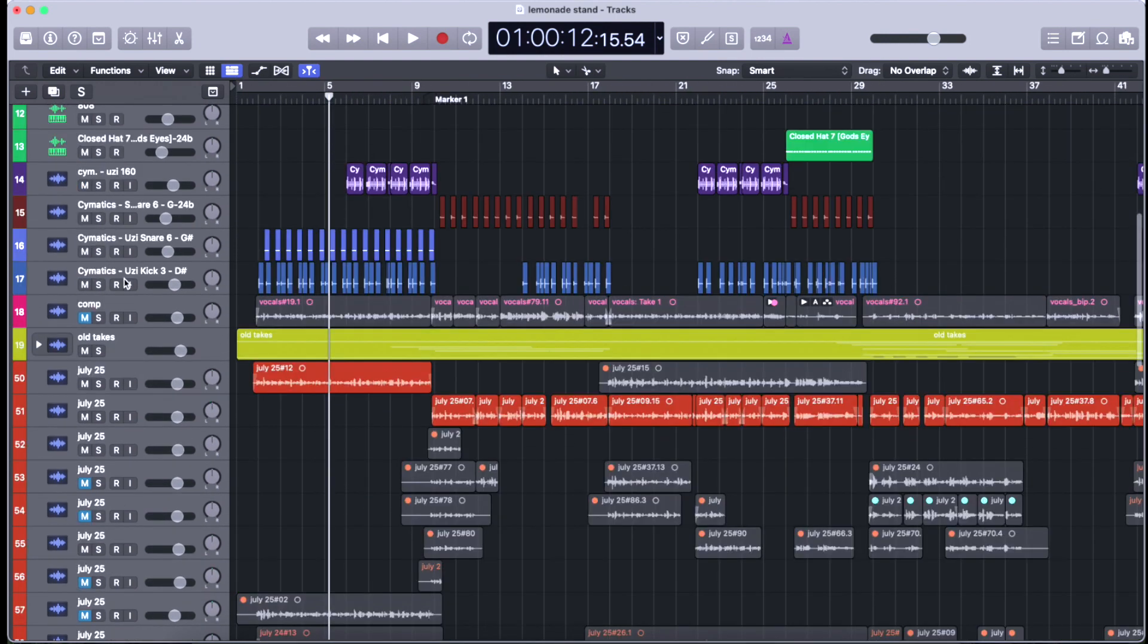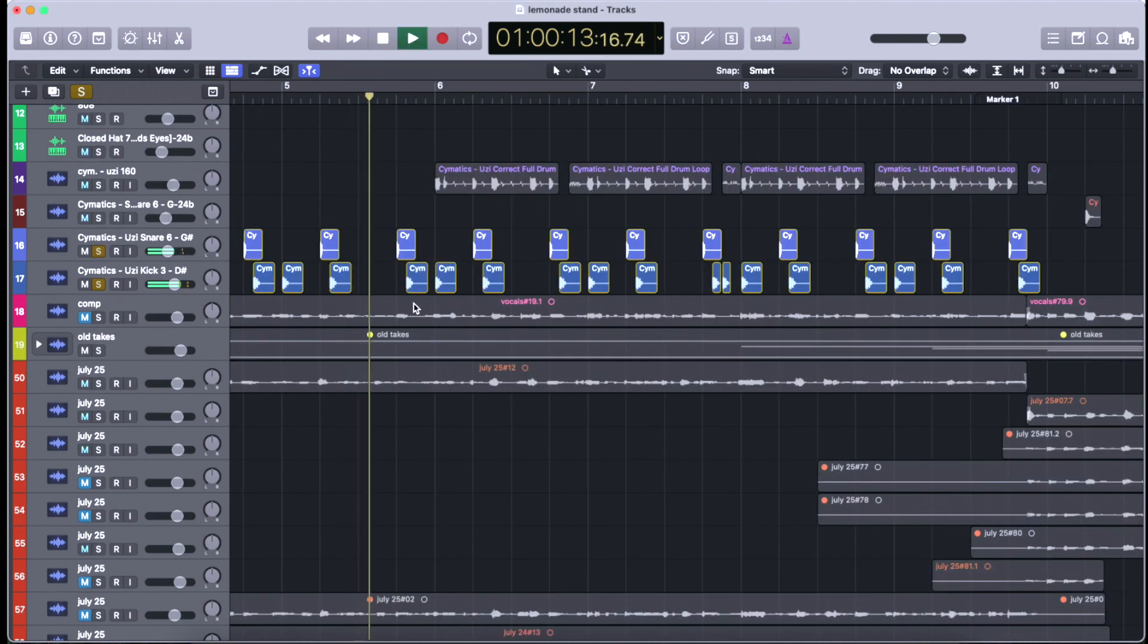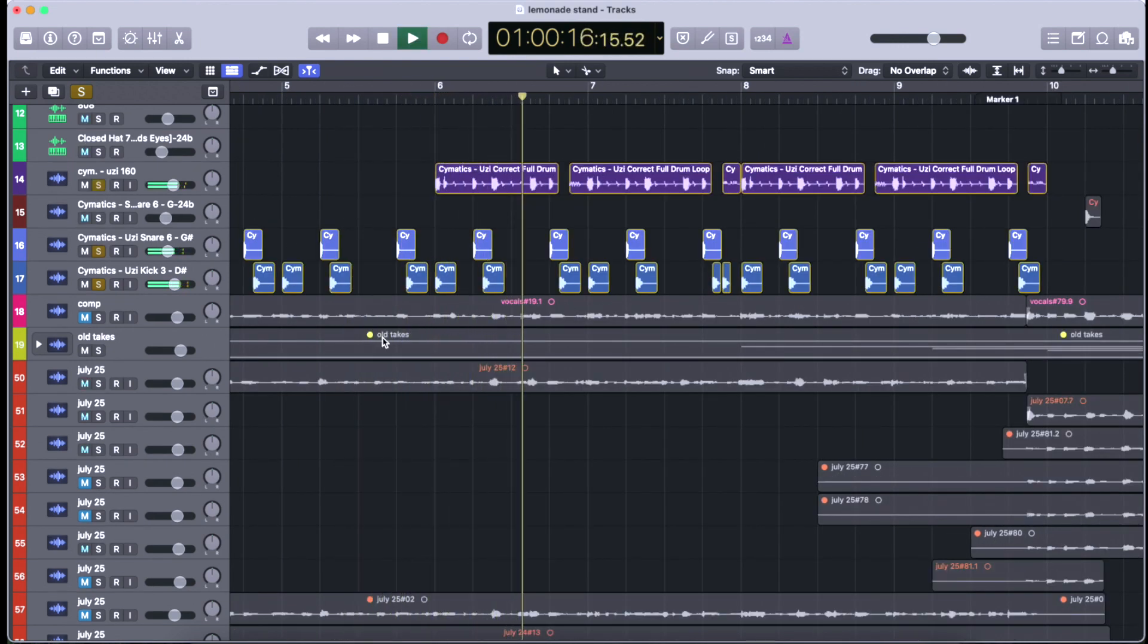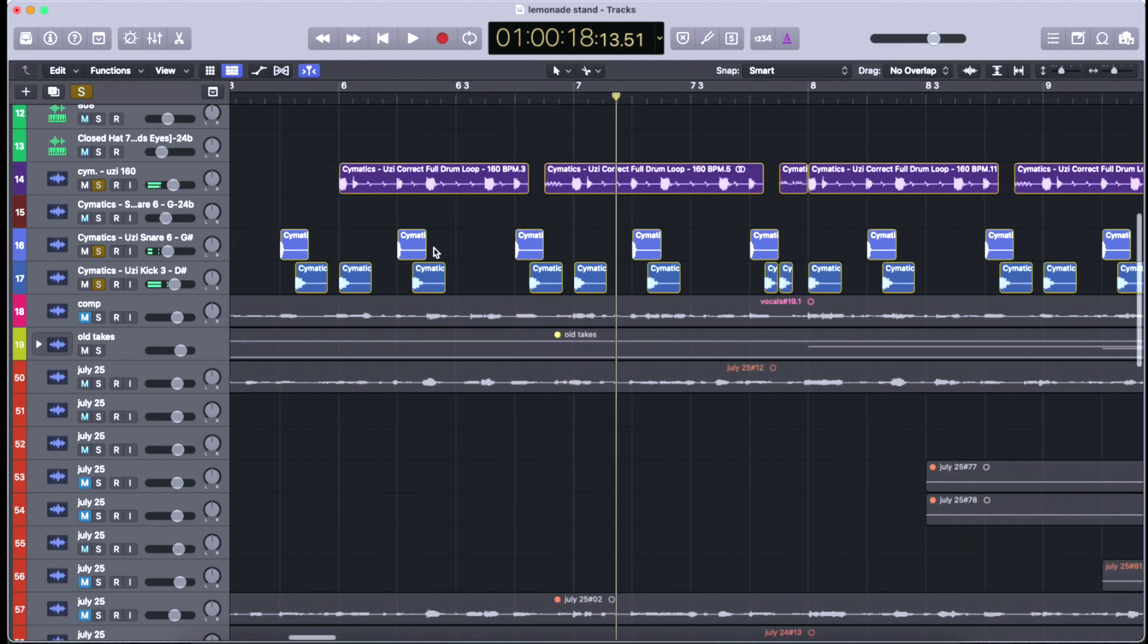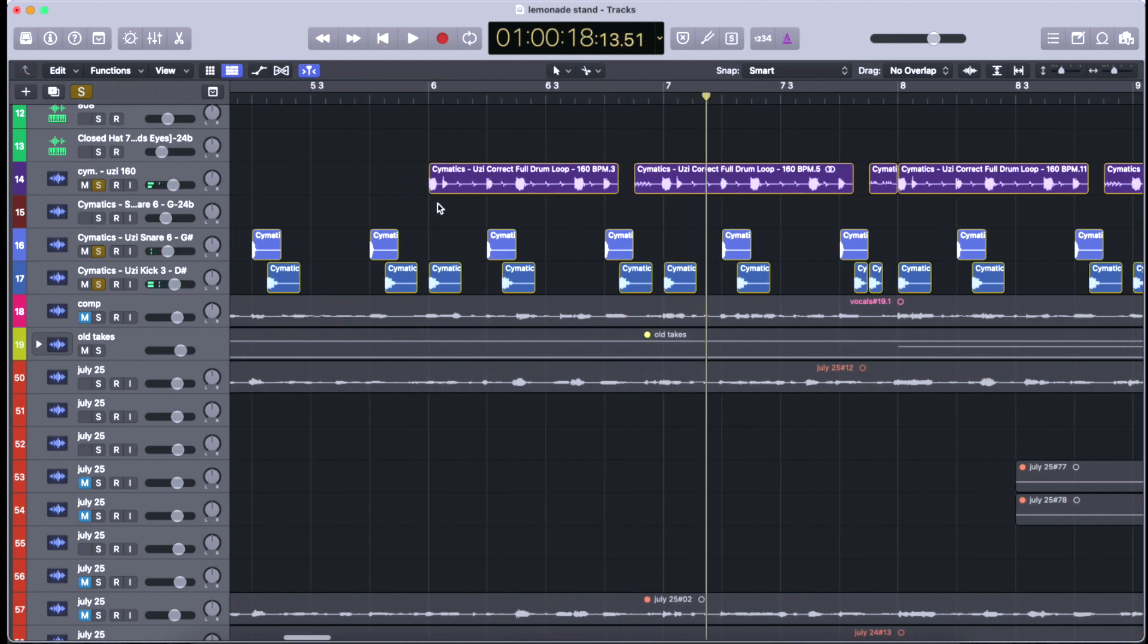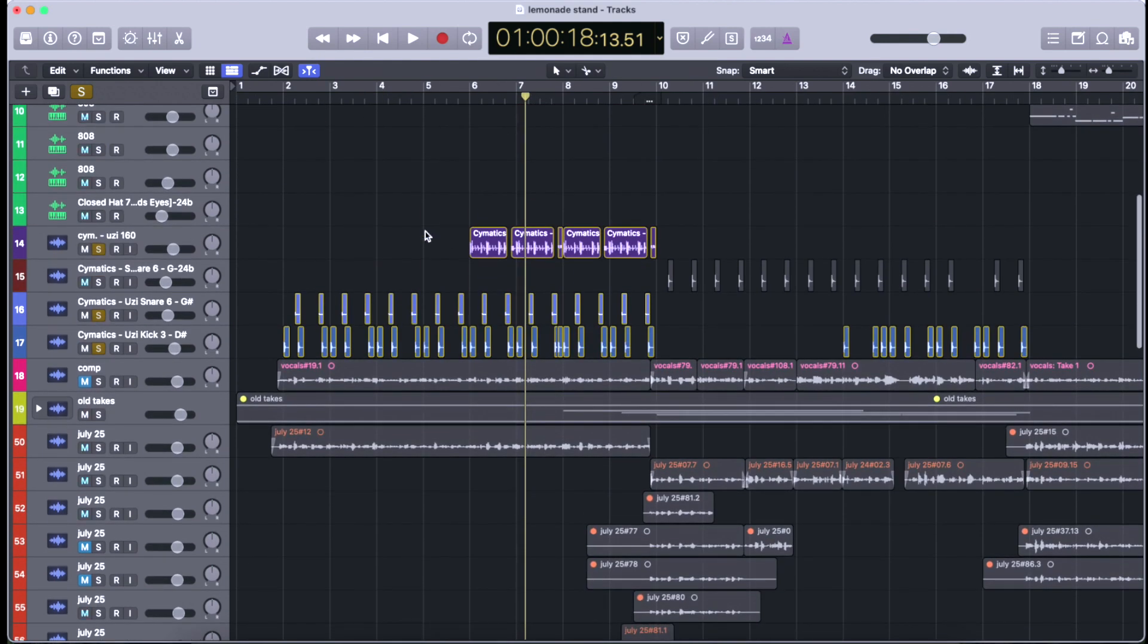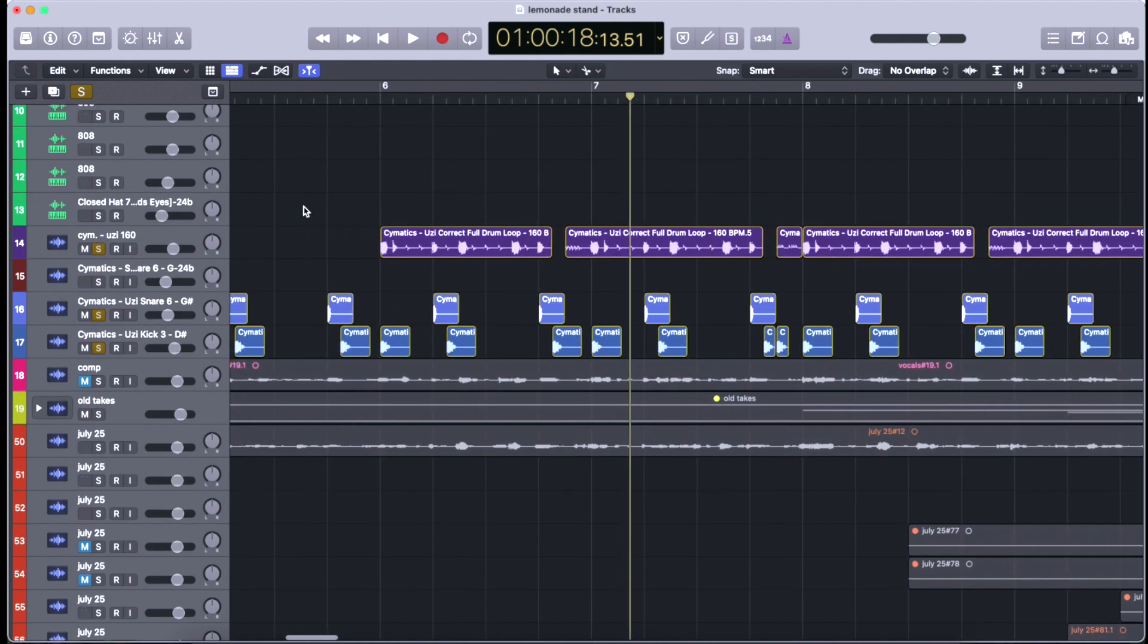We got all of our drums and stuff, which I took a sample from Cinematics, one of their Uzi packs, and it's pretty awesome. I just kind of chopped it up a little bit to fit what I needed and then added my kicks and my snares.